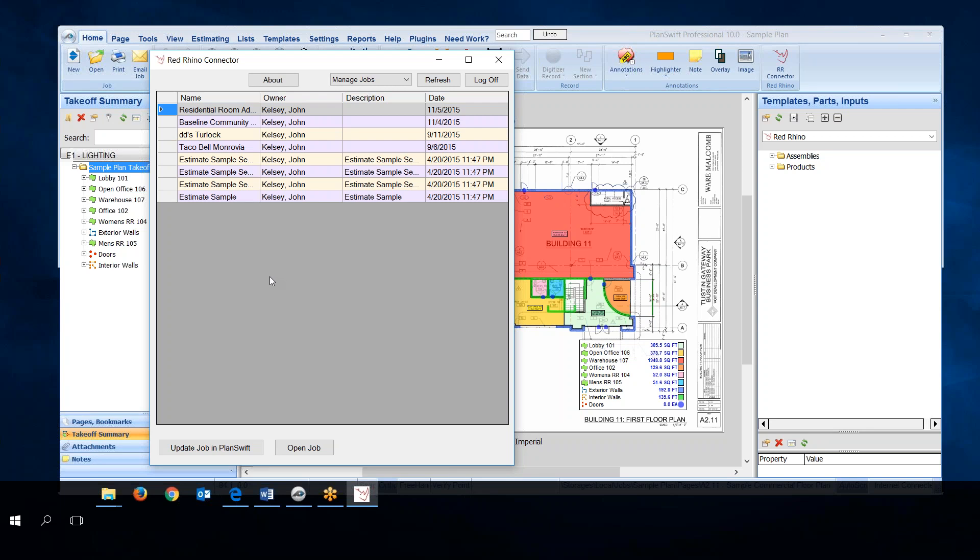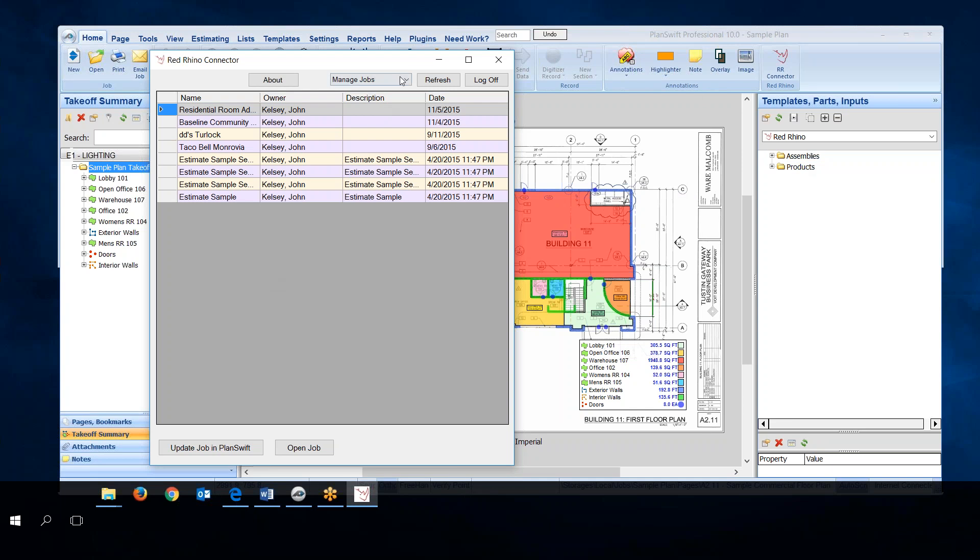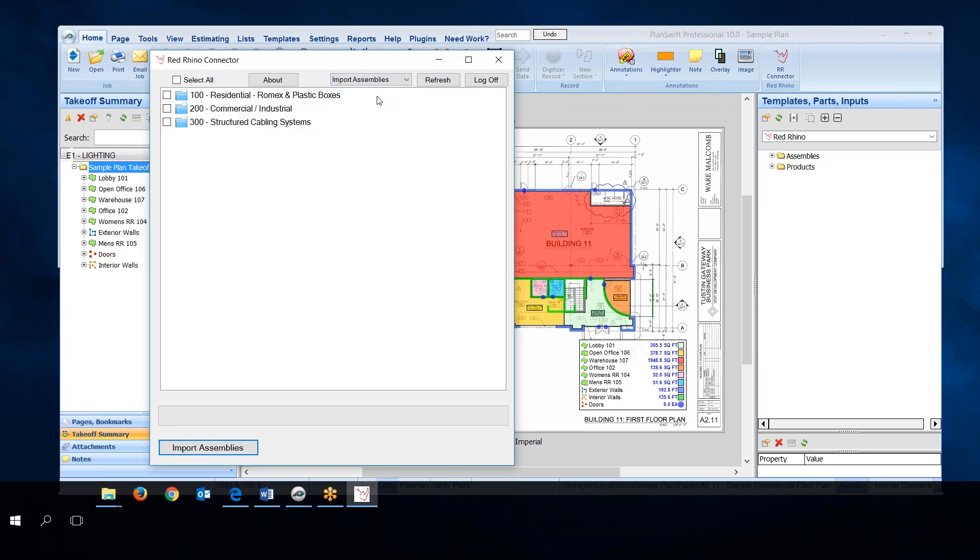I'm going to show how to import these assemblies and products into PlanSwift. Go up to the top and click the drop down here and select import assemblies. When you do it'll display all the assembly catalogs in Red Rhino. You simply check the box select all and then you click import assemblies.